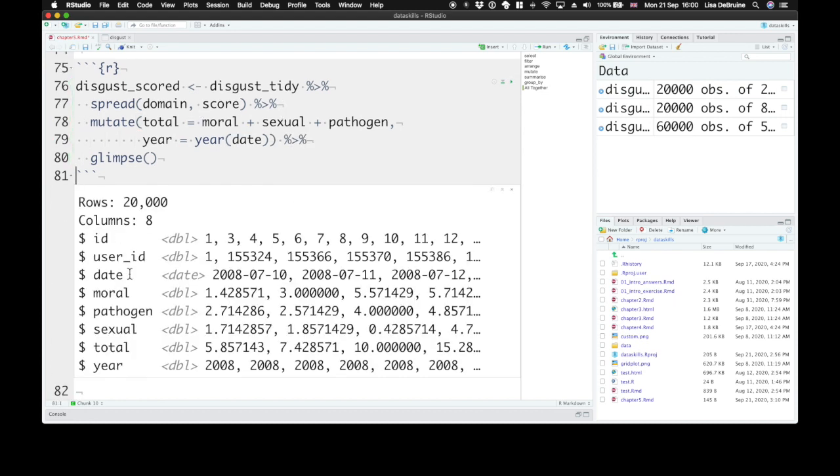Okay, so now we have id, user_id, date, moral, pathogen, sexual, a total score, and the year.